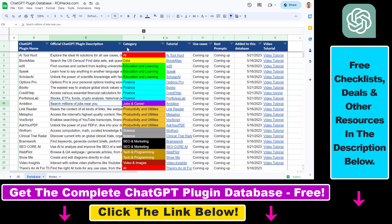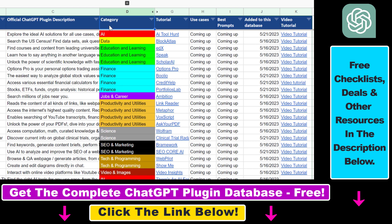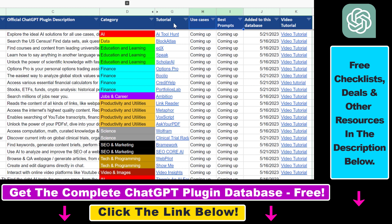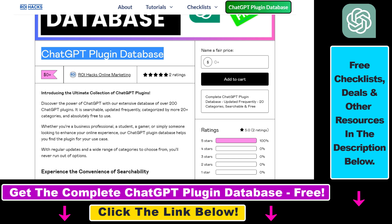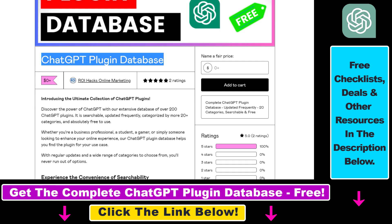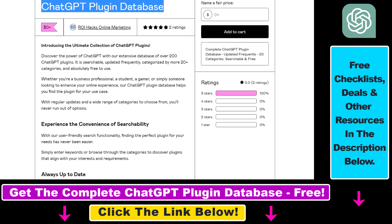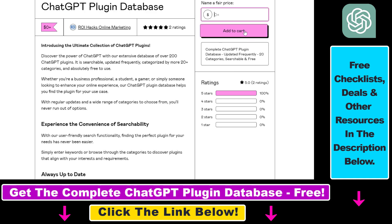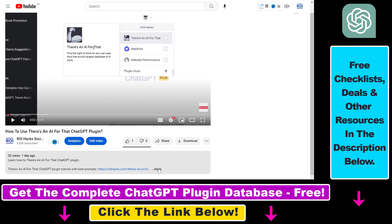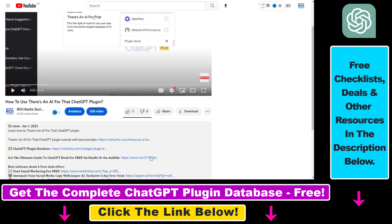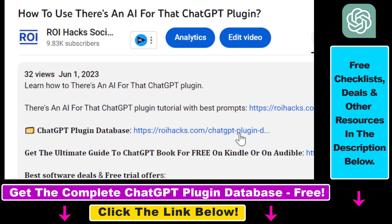You can search this plugin database by category, plugin name, and description, and get quick access to ChatGPT plugin video tutorials, the best use cases and prompts for all available ChatGPT plugins. The database can be downloaded for free, but you can also support the maintenance and frequent updates with a small donation. Any support is appreciated — use the link in the description below.